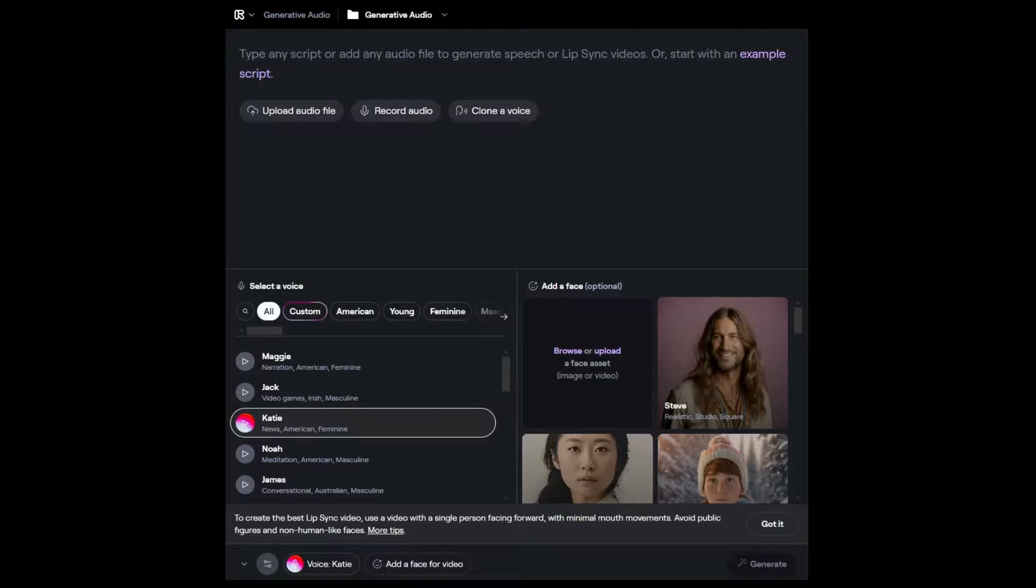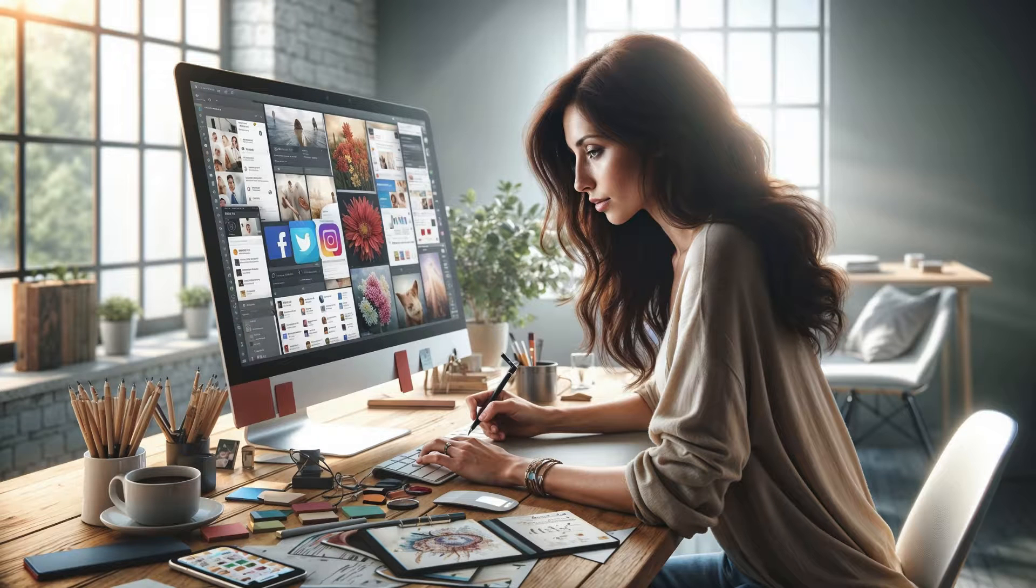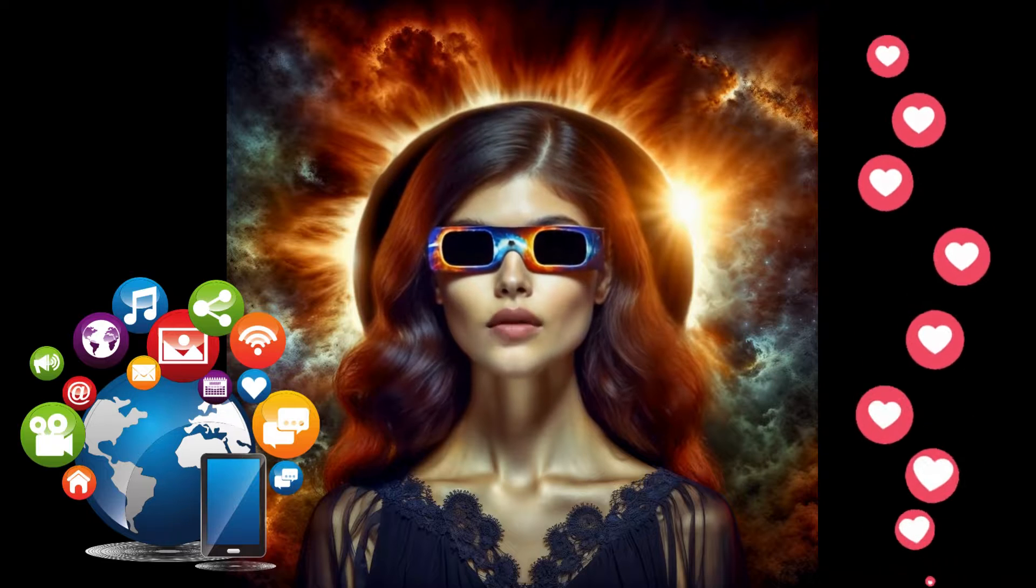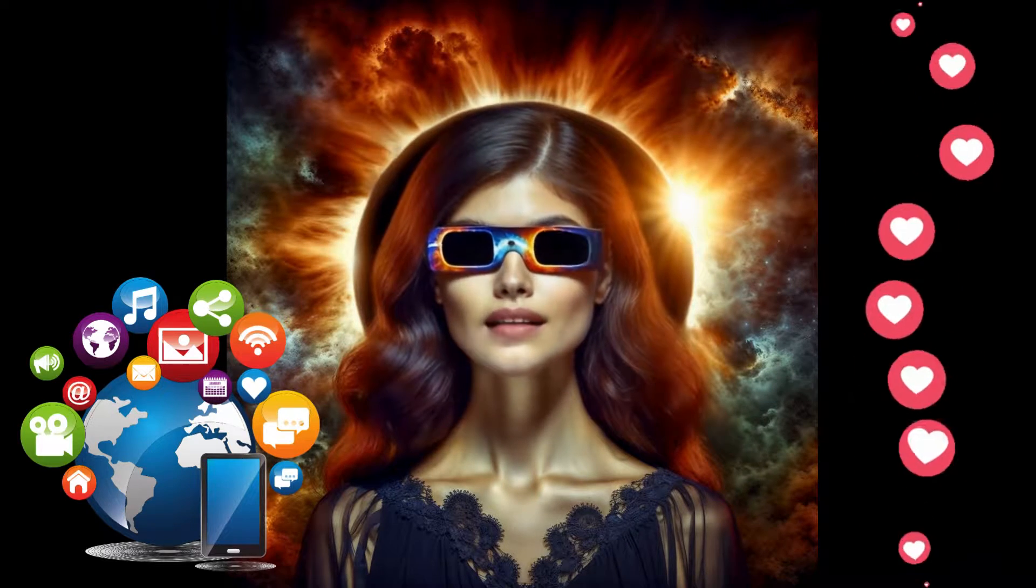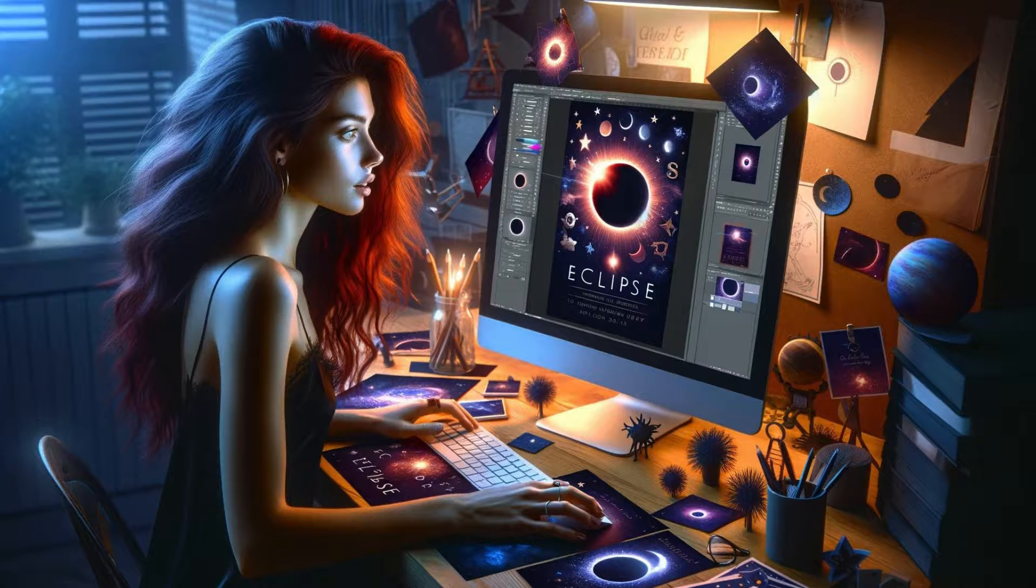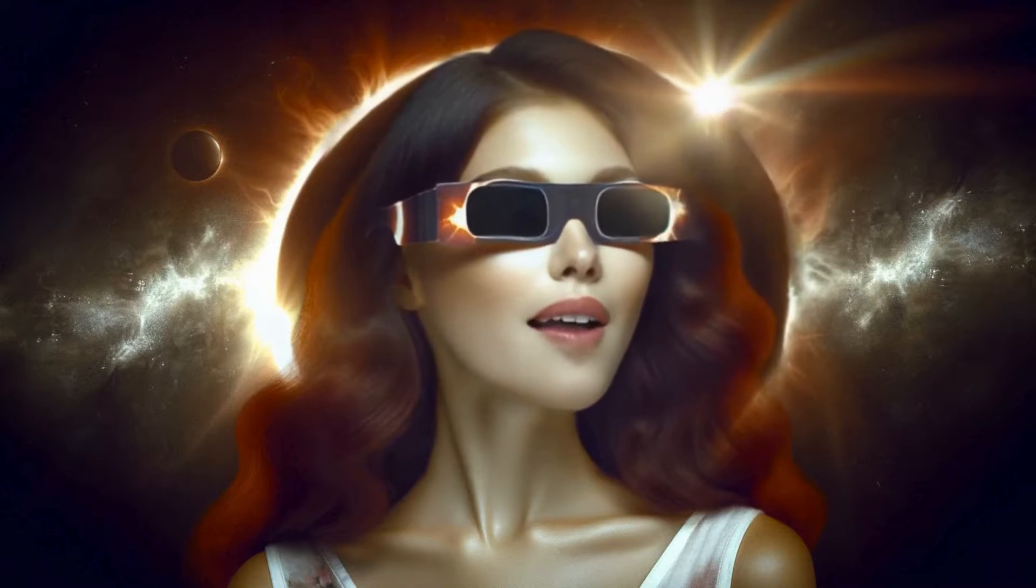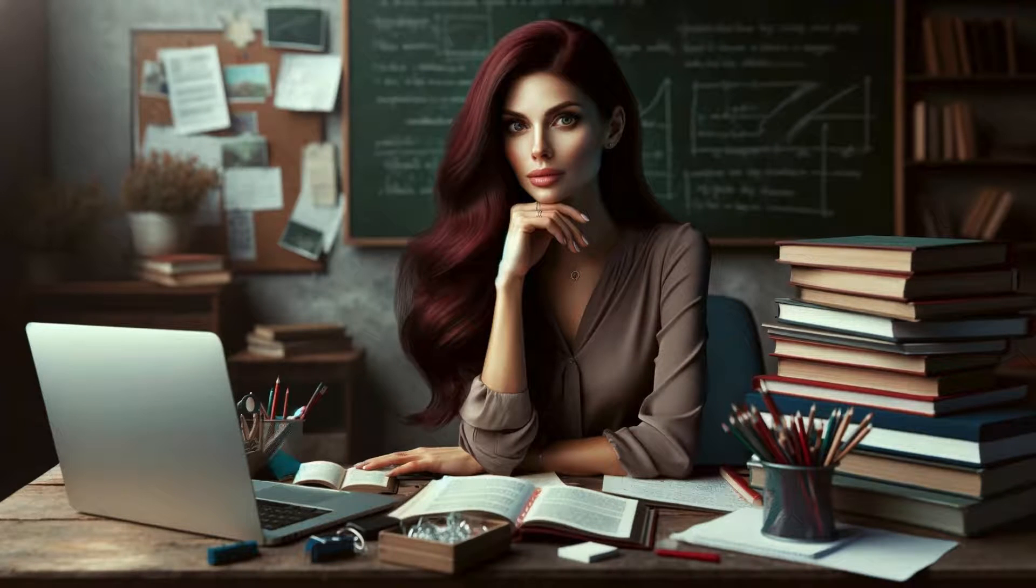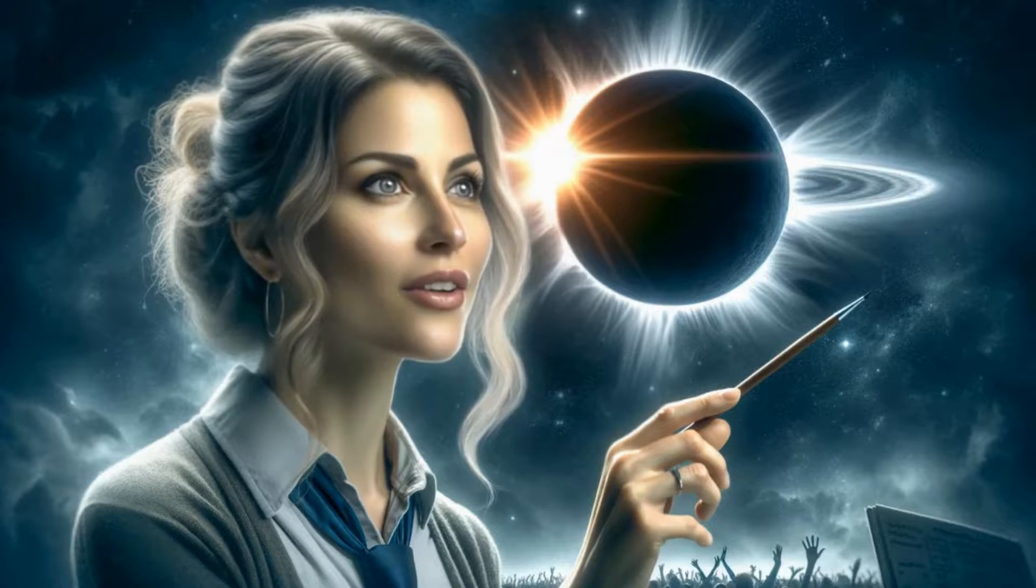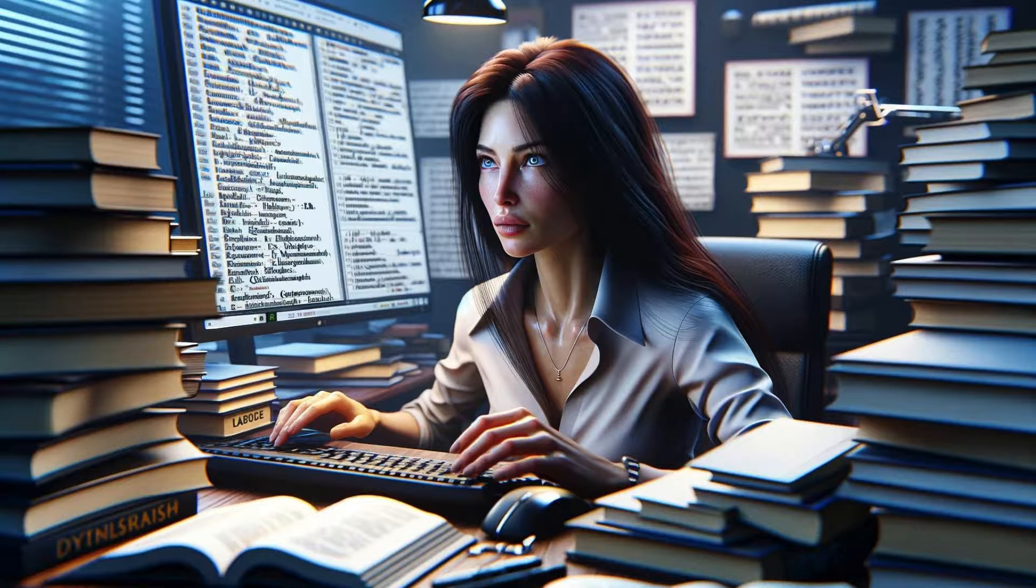The potential applications for Runway's lip sync are vast. From creating engaging social media content. Join us for a solar eclipse party at 123 Main Street. It's a party you don't want to miss. And personalized messages. Hi John I can't wait to see you at the eclipse party. To enhancing educational material. In today's lesson we are learning about solar eclipses. Or even dubbing videos in multiple languages.